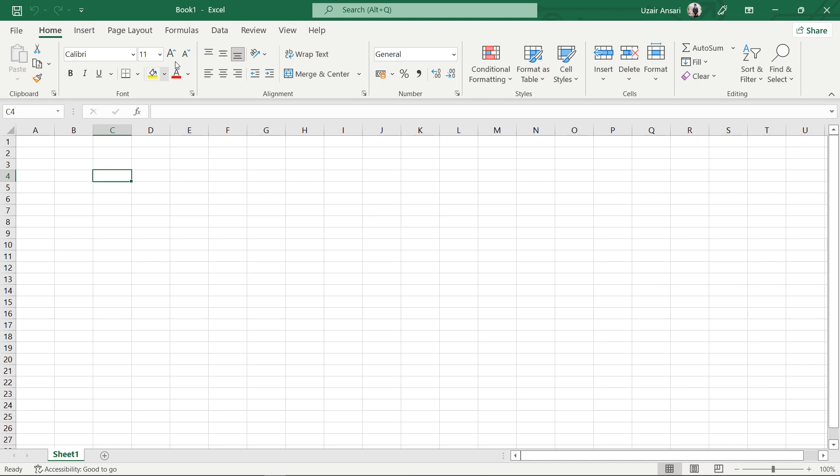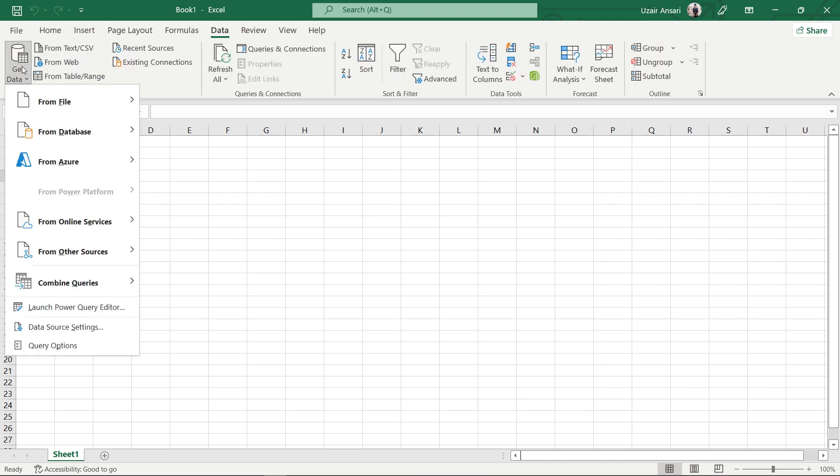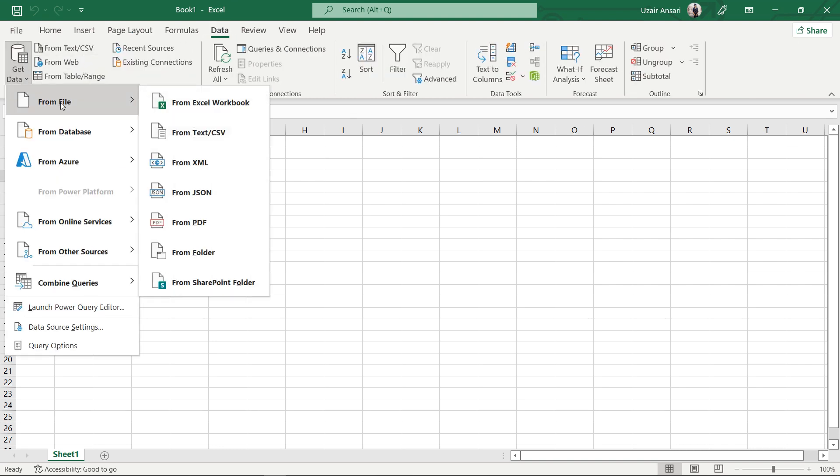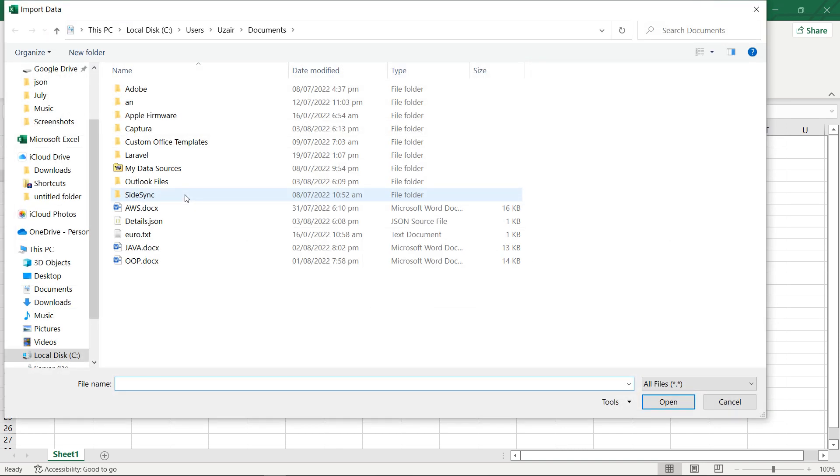Open your spreadsheet. Go to the Data tab. From the Get Data drop-down menu, choose the From File option, then choose From JSON.